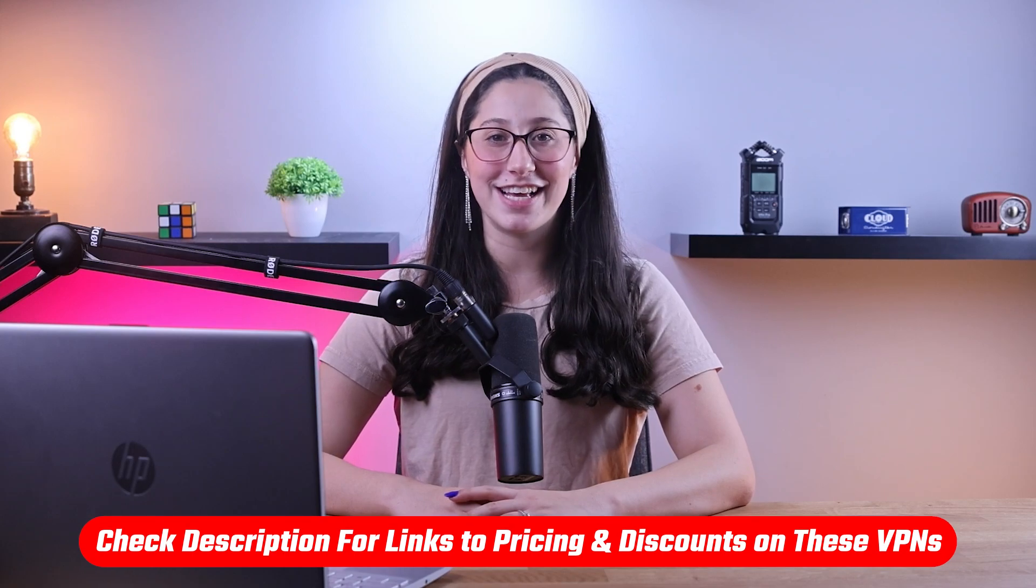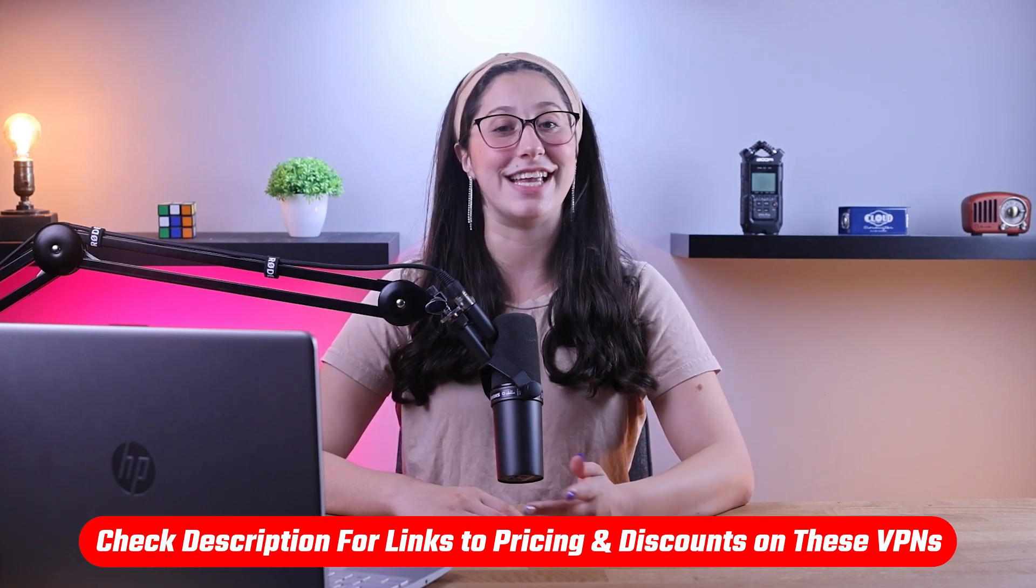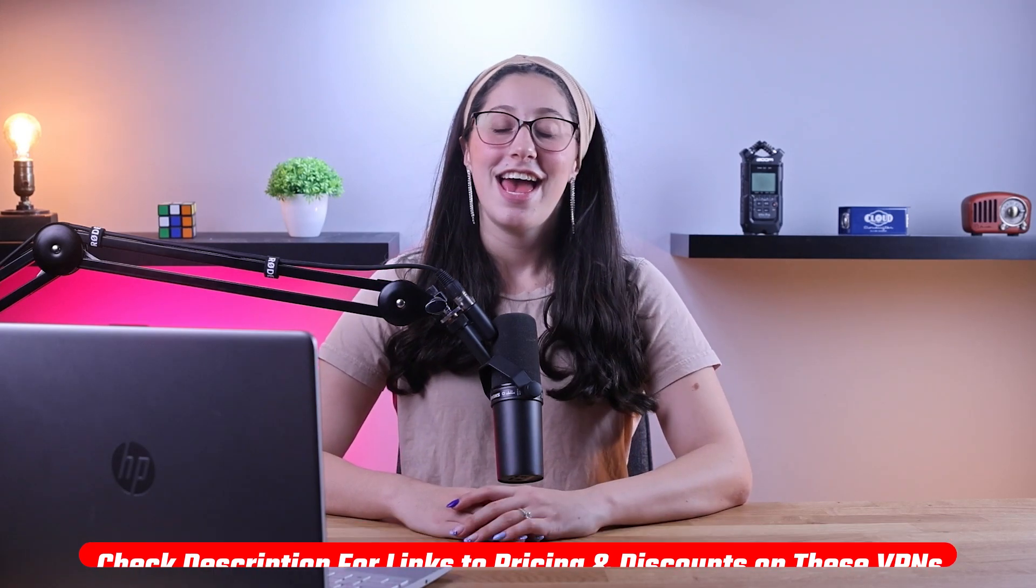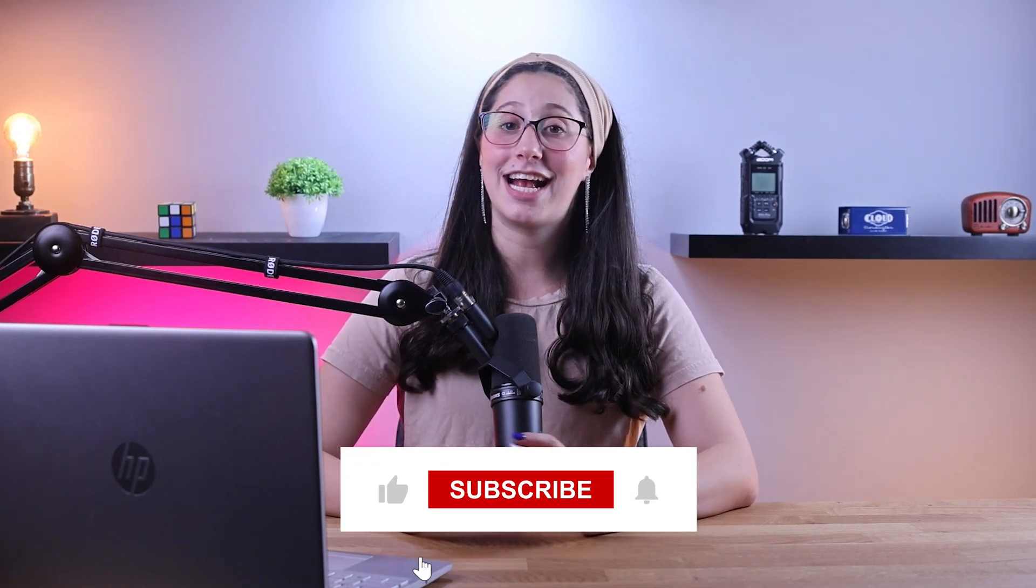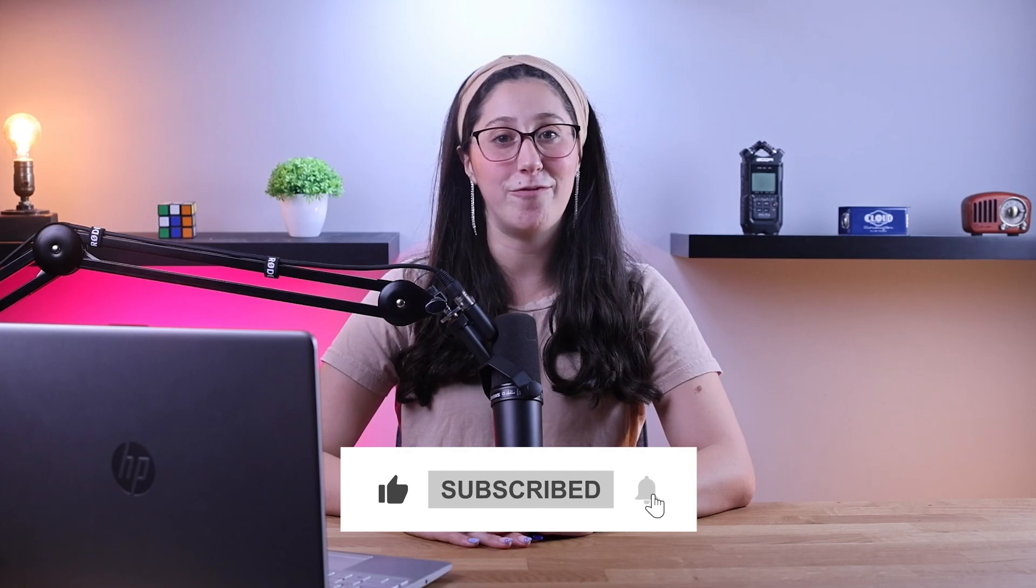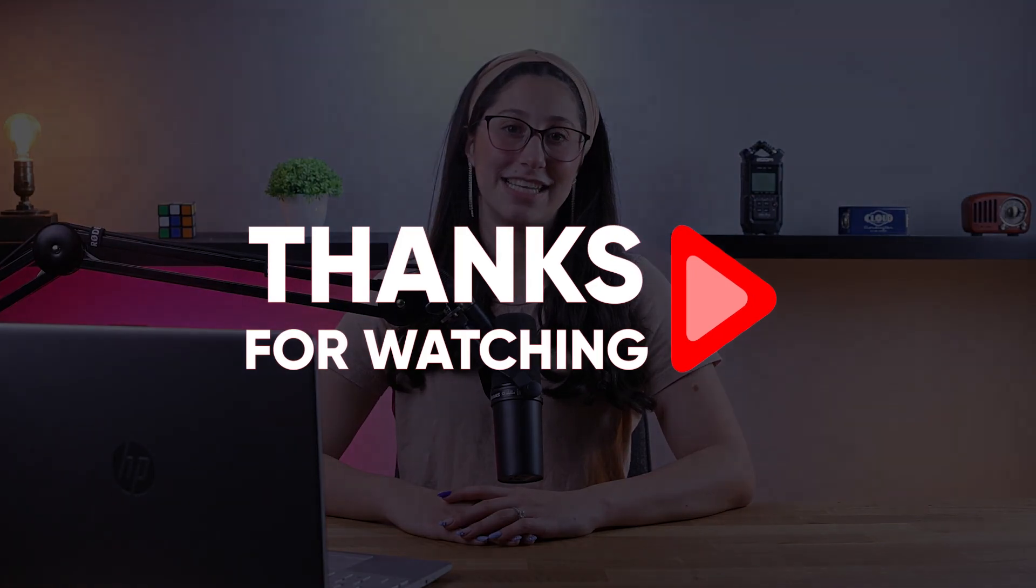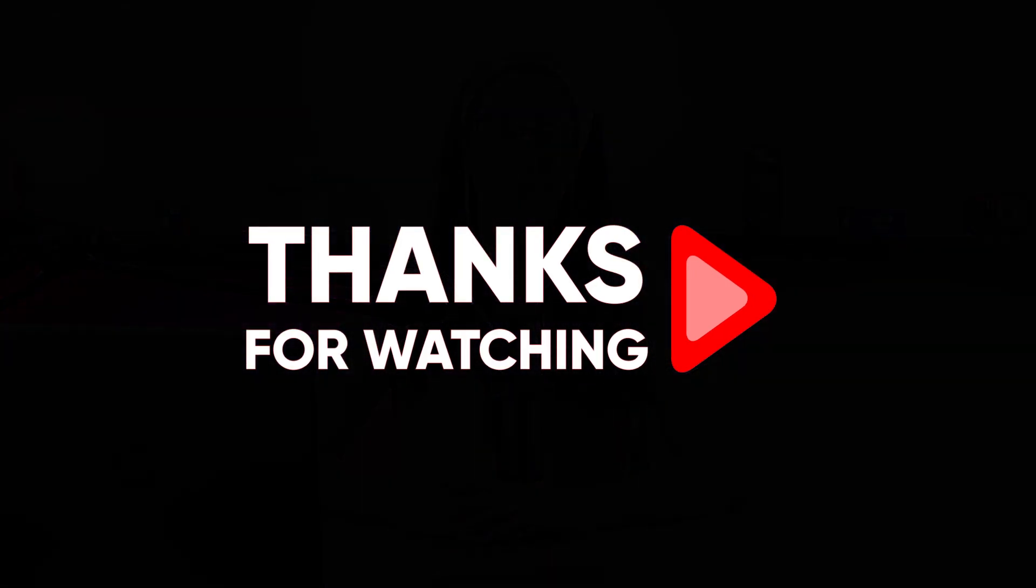Again, if you're interested in any of these VPNs, you'll find all the useful links, including discounts in the description down below. And feel free to comment below if you have any questions, as I love getting to interact with you guys. And like and subscribe if you found this video to be helpful or would like to stay up-to-date with future videos. Thank you so much for watching and I'll see you guys in the next one.